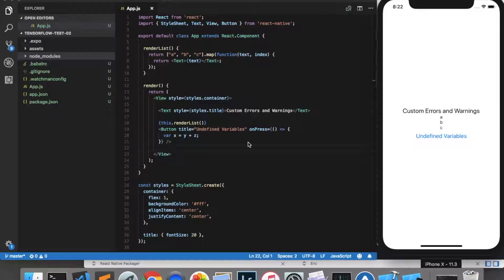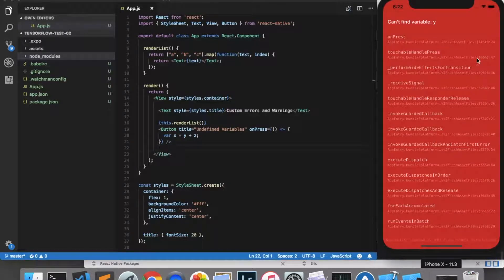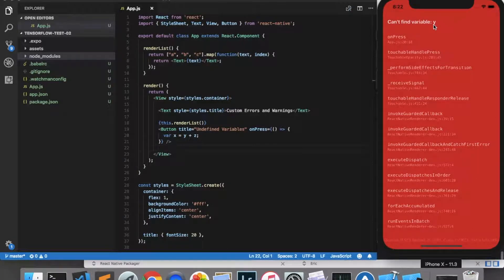Errors are the red screens that appear. I have something that will generate an error here when I click this button, and I get this red screen that says it cannot find the variable. Errors are usually used for things that cause fatal issues, or things that you cannot recover from.